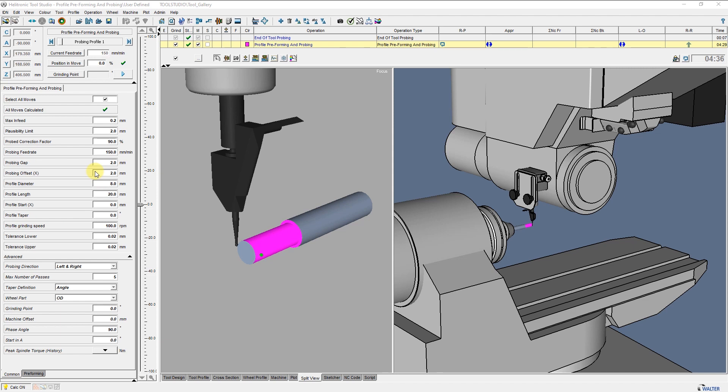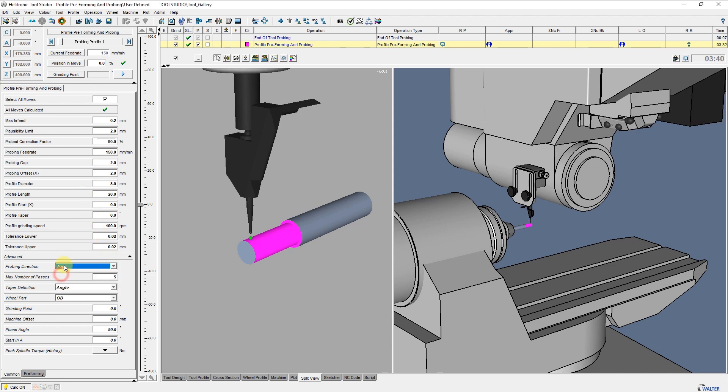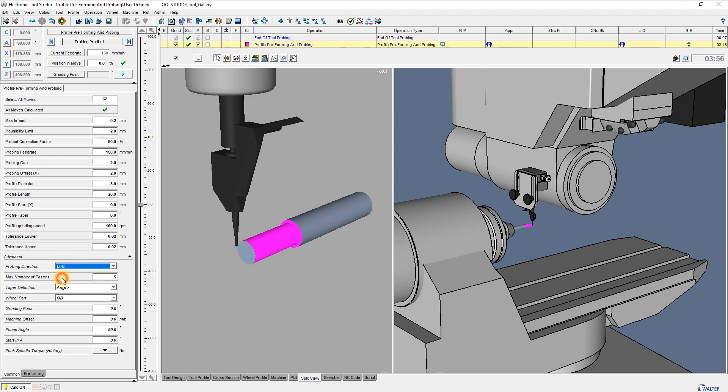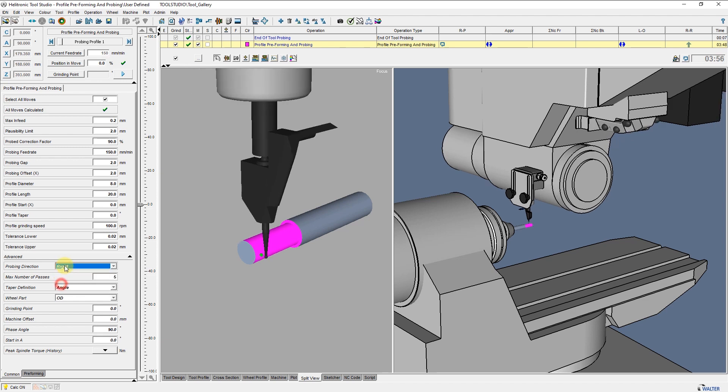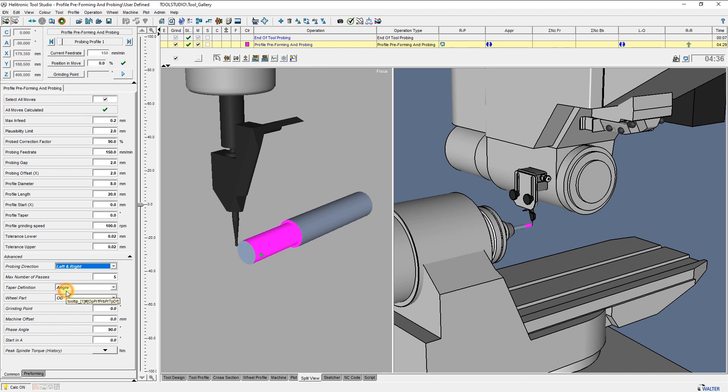Probing Direction will allow you to select the desired Probing Direction from top, from left, from right, or both sides from left and right.